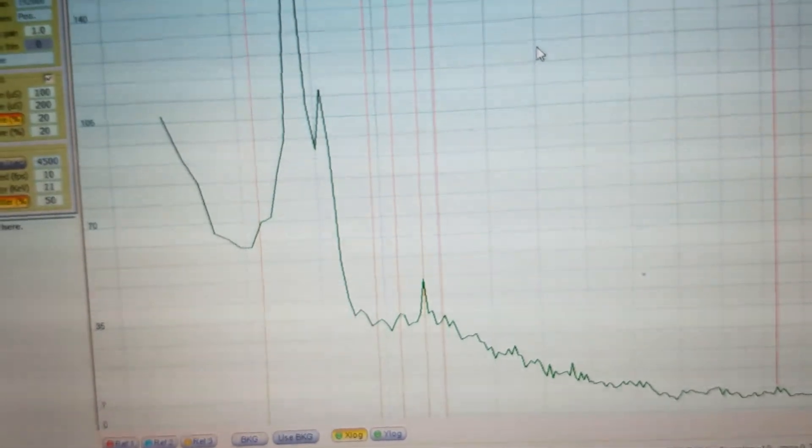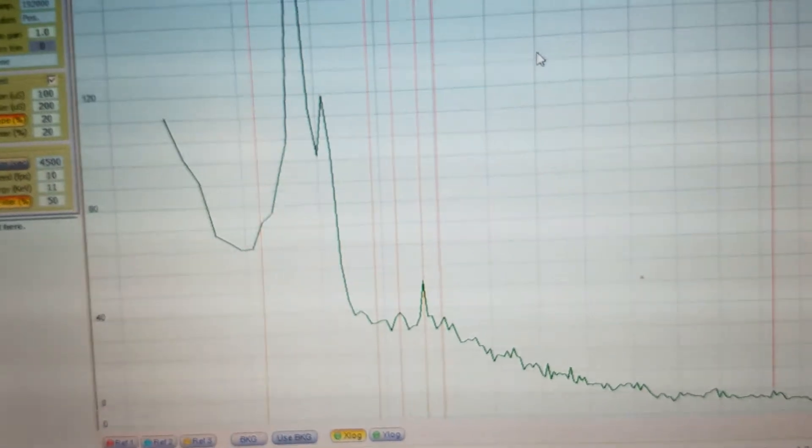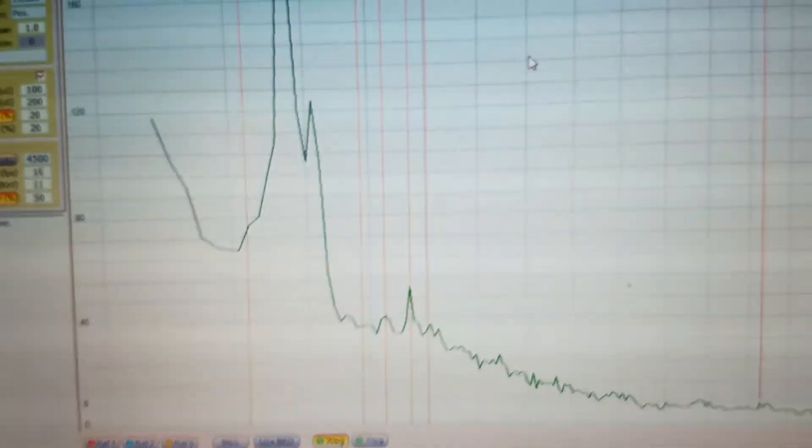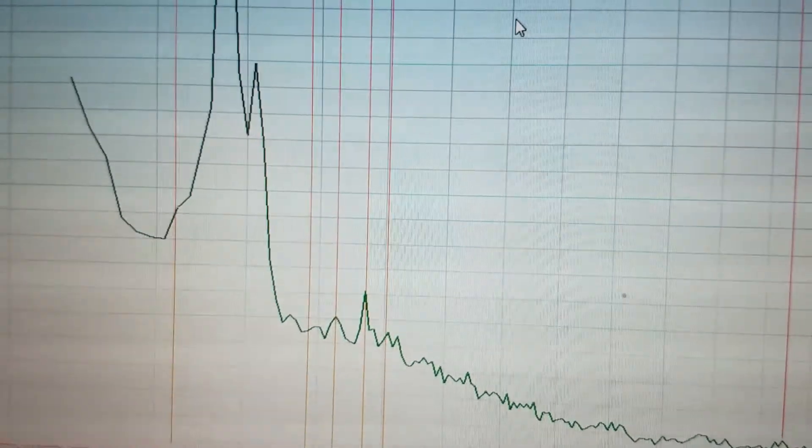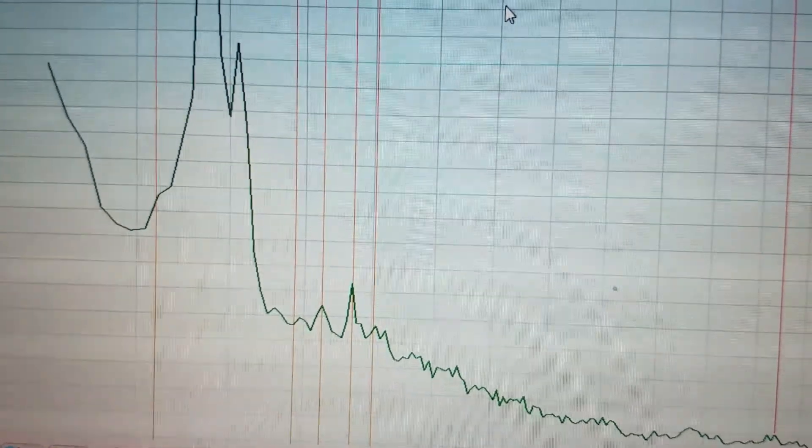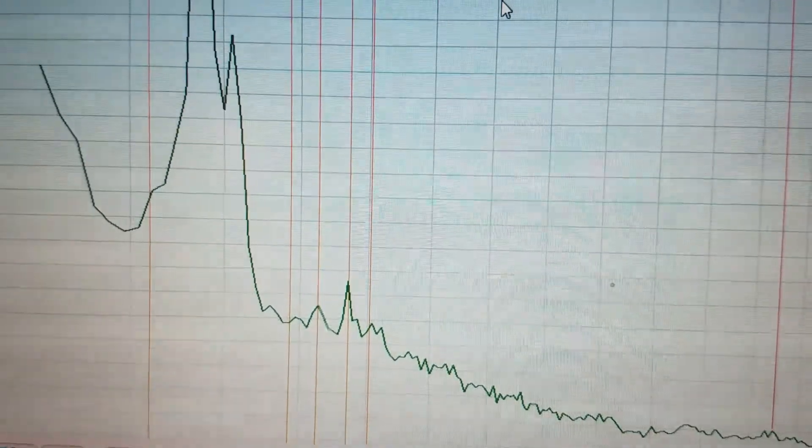The other three peaks are barely coming above the noise at all. And the main peak is not nearly as active.